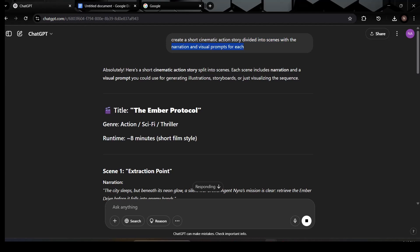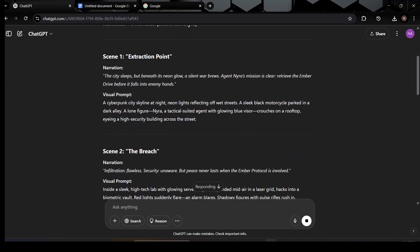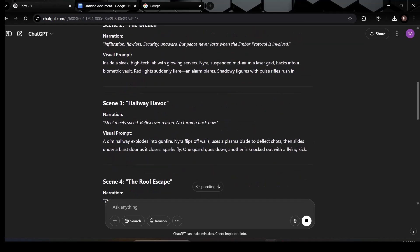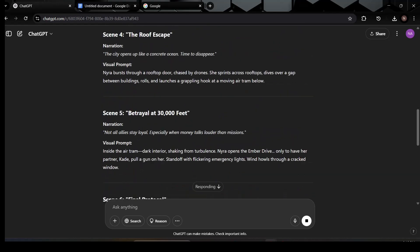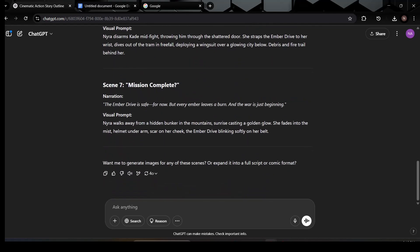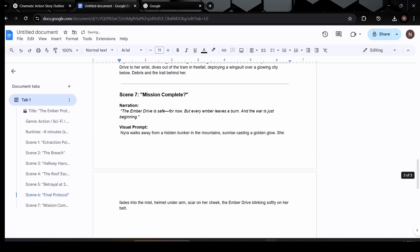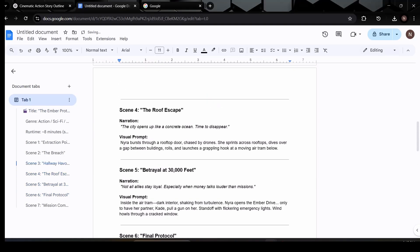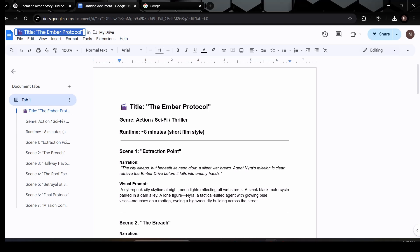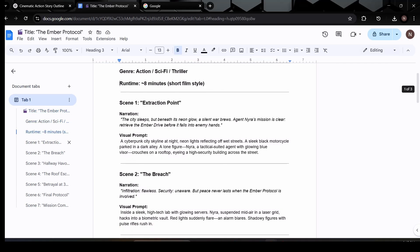After that, copy everything, narration and visuals, and paste it into a Google Doc. This will make it way easier to organize your scenes, keep track of each part of the story, and edit things as needed. Having everything in one place helps streamline the rest of the creative process. And just like that, your foundation is set. With the script and visuals ready, you're one step closer to building your AI-generated movie from scratch, no film crew required.